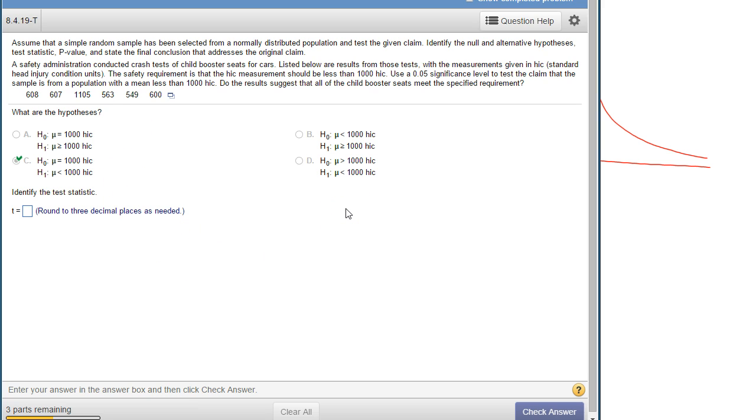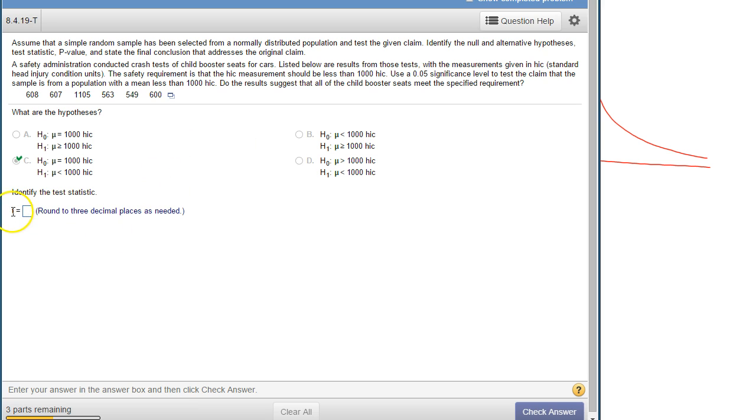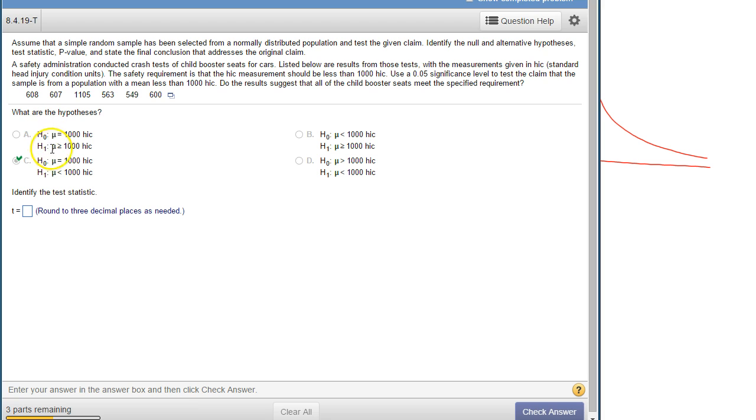I know it's going to be a t-distribution because I'm not told the population standard deviation anywhere, and the big hint is it says t equals right there. But anytime you're not given the population standard deviation and your test is about a mean, you use t.